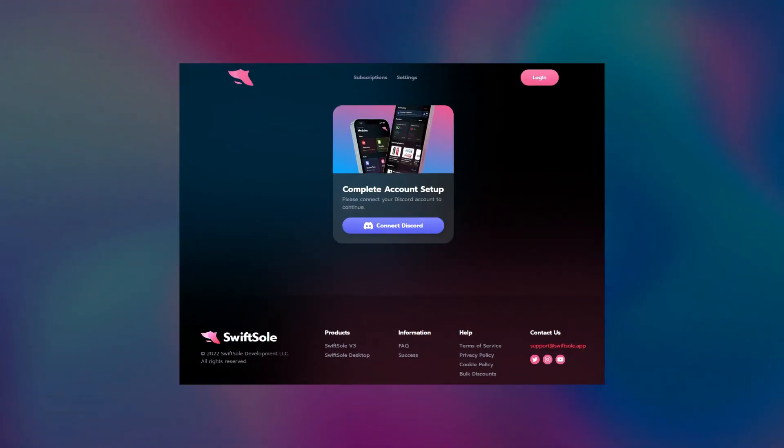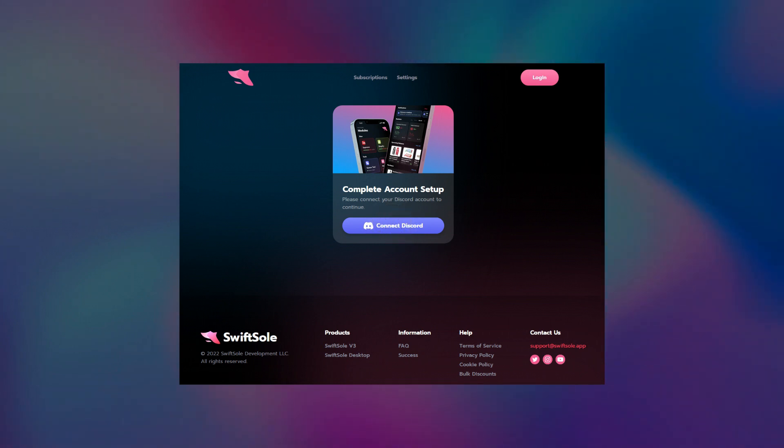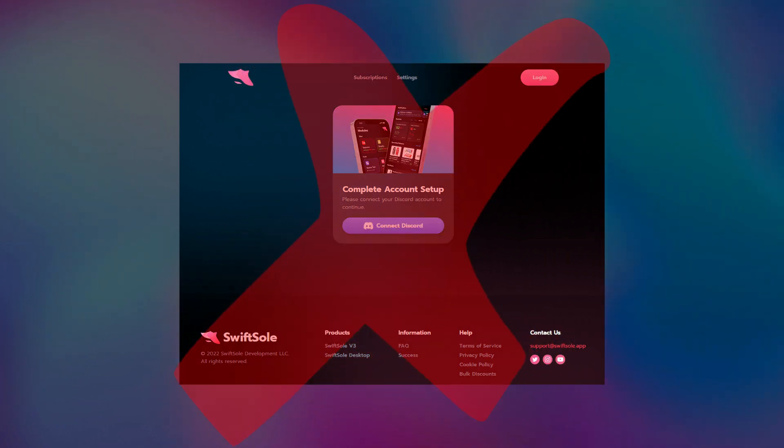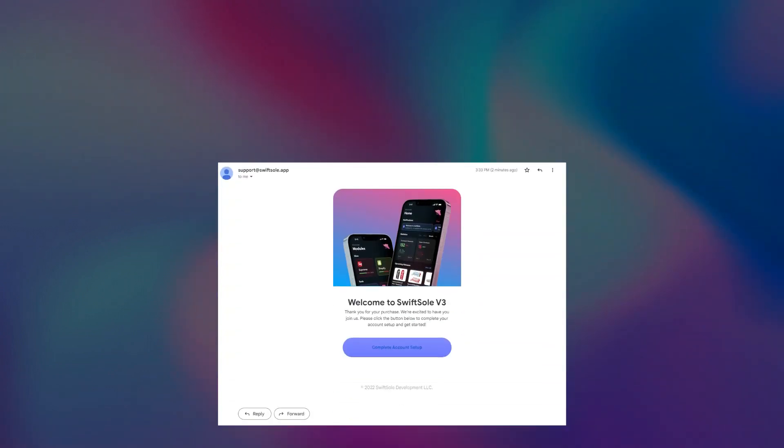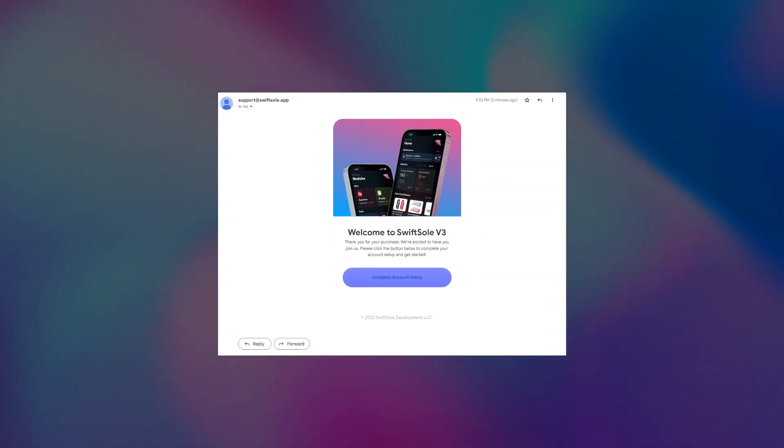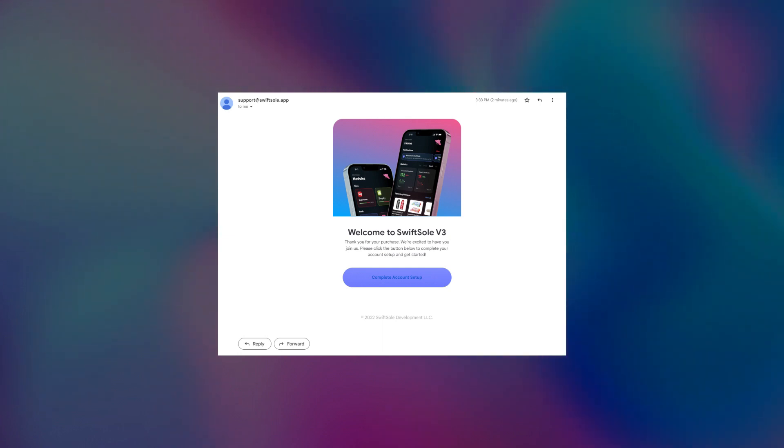Right when you purchase SwiftSoul, it will lead you to this page. Go ahead and click on Connect Discord and it will ask you to authorize your Discord account. But if you've clicked out of this page by accident, don't worry, this same exact page will be sent to the email that you provided during checkout. If you can't find it in your email, check your spam folder since that's where mine was sent to.